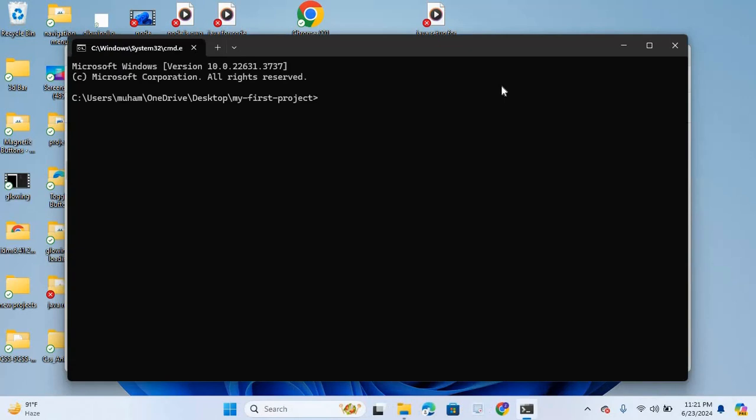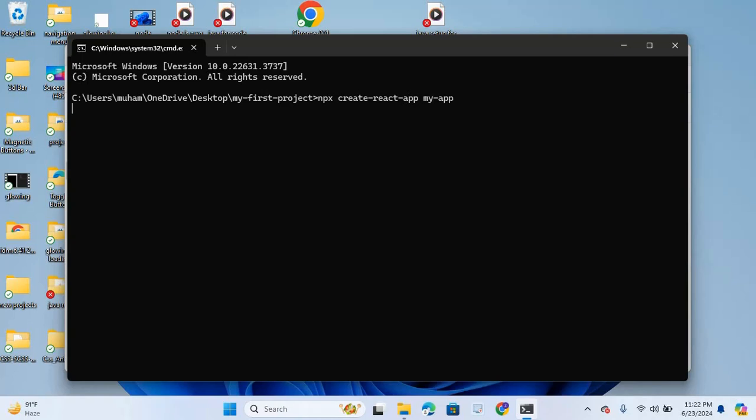I will give some commands to create React app. The first command is npx space create hyphen react hyphen app, and after this I will give the folder name. Folder name will be my app. Hit enter.